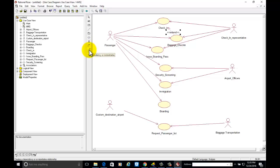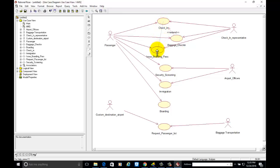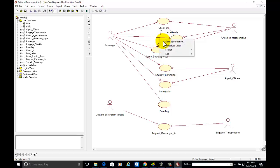The next dependency is about Issue Boarding Pass. The Boarding Pass can be issued only if the passenger has applied for Check-in. This is an Include dependency, meaning it is compulsory — not optional.